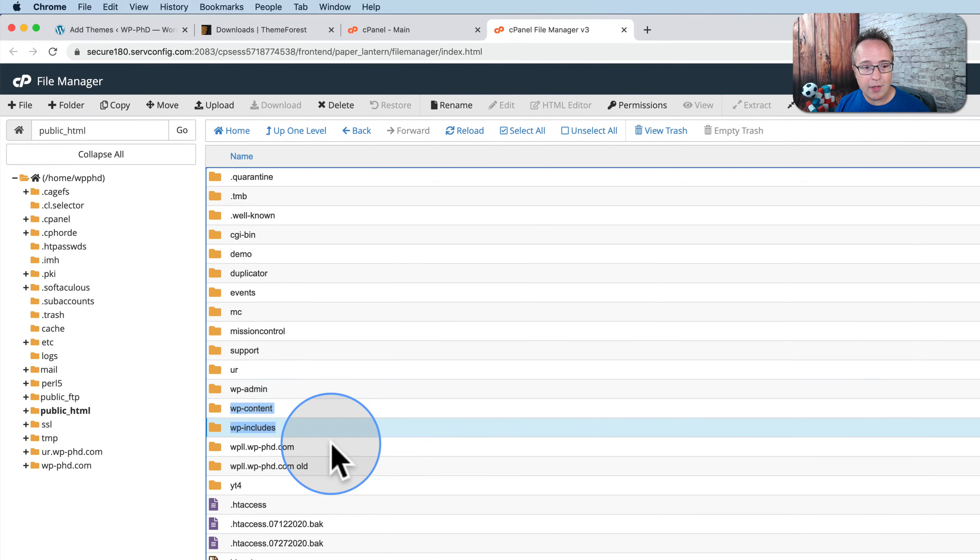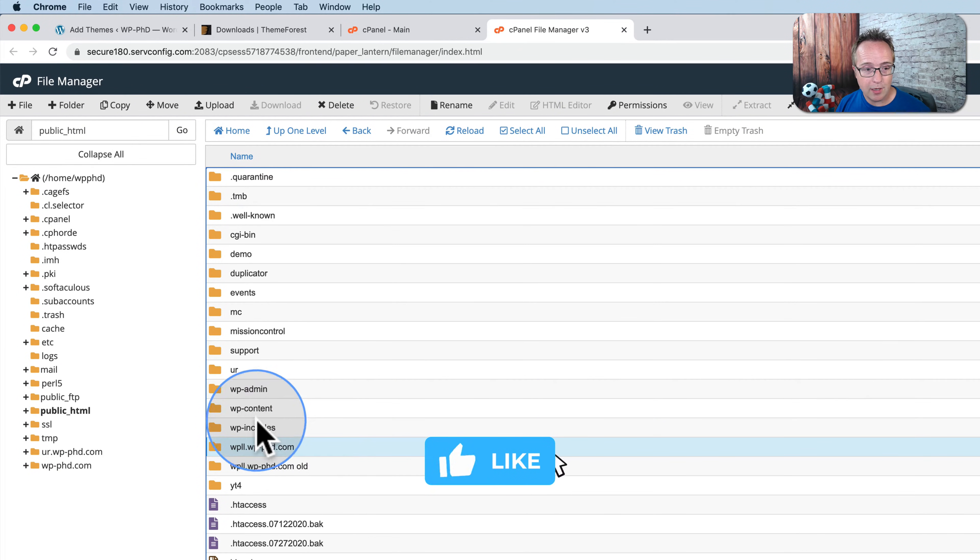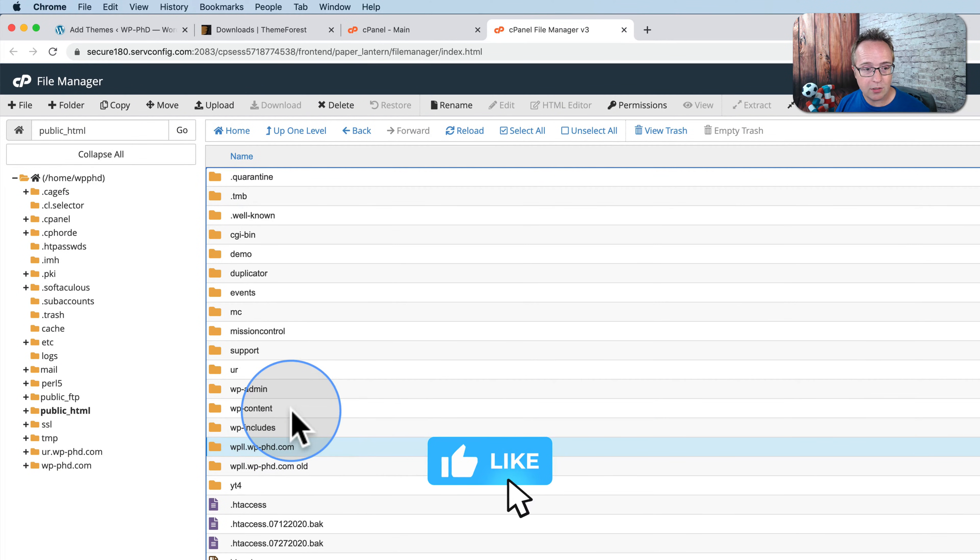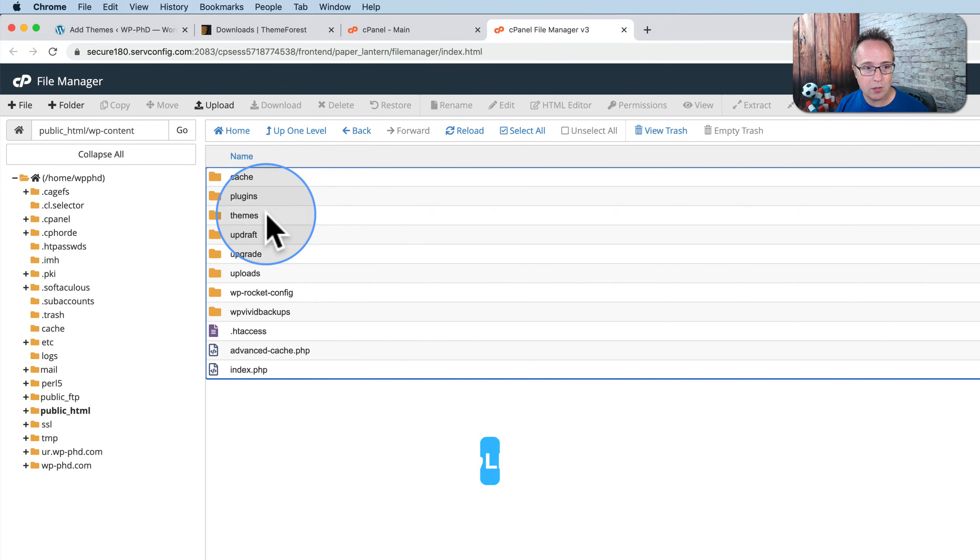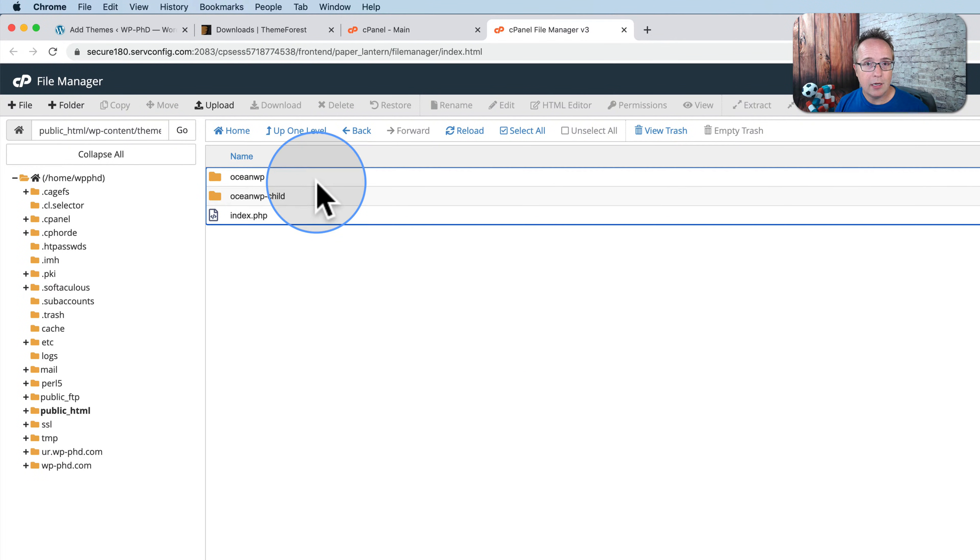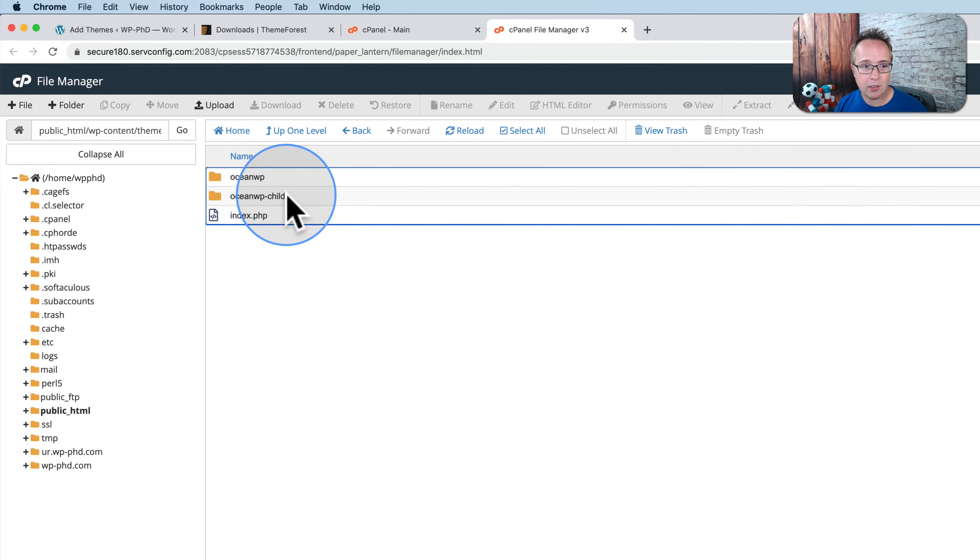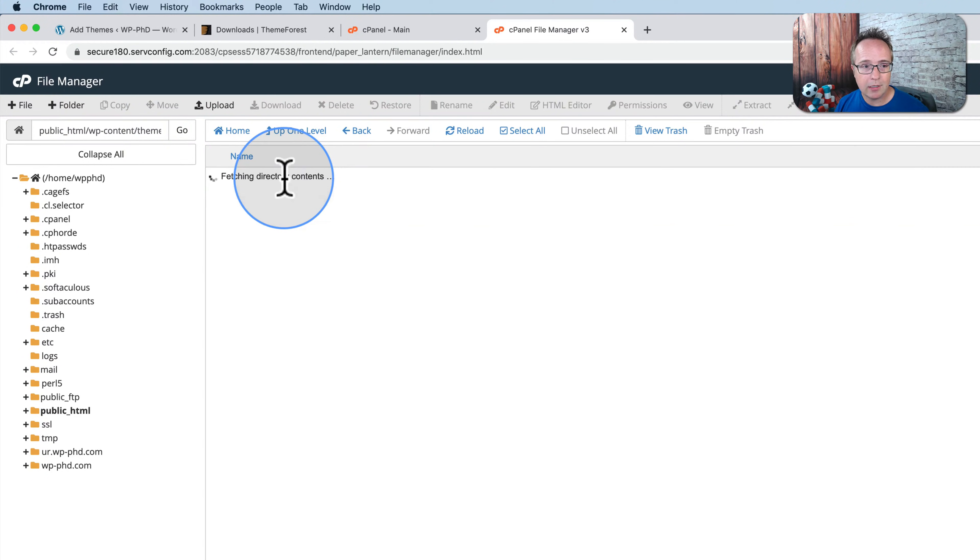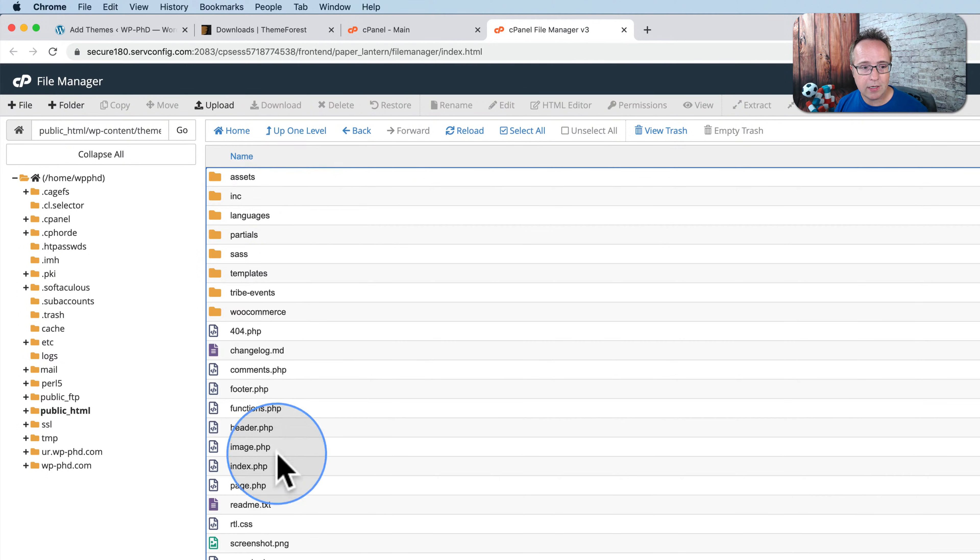To get a theme installed on our site, we have to go to wp-content, and then go to Themes. And here we see the two themes we saw a moment ago, OceanWP-Child and OceanWP. If you click into those, we see all the files associated with those themes.